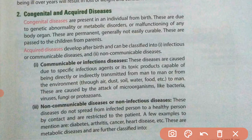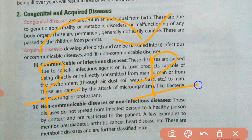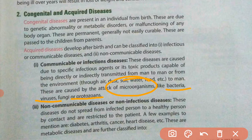Examples of acquired diseases we get in our lifetime include diarrhea, dysentery, chicken pox, and viral flu. Acquired diseases are further categorized into two categories: communicable and non-communicable diseases. Communicable diseases are those which pass from person to person — from an unhealthy person to a healthy person — and are caused by microorganisms like bacteria, viruses, fungi, and protozoans.